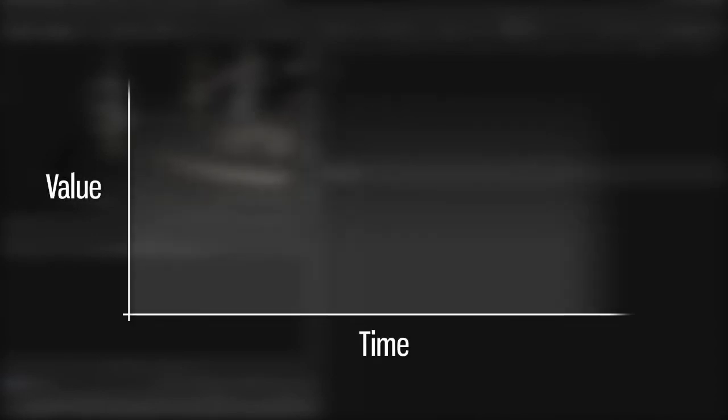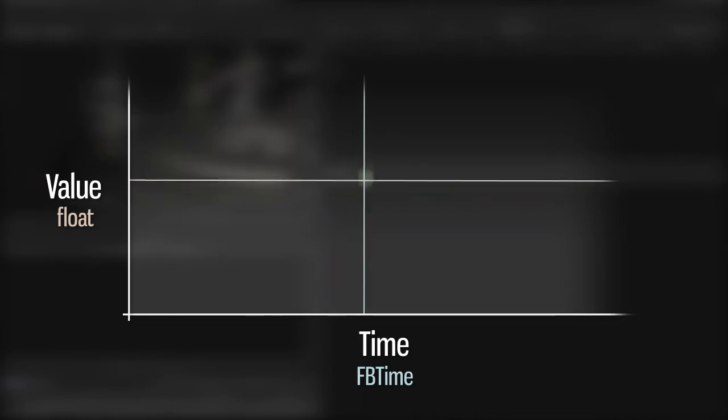The time, as we've seen already, is an FBTime. The value is a double, that is a floating point number. Put these two things together, and you have a keyframe.